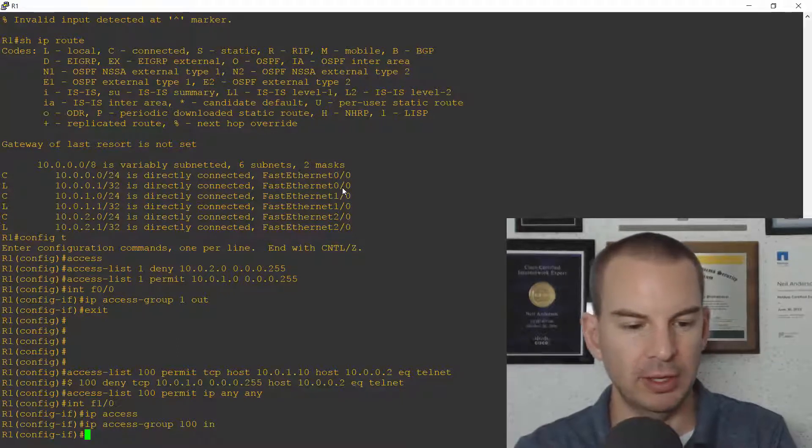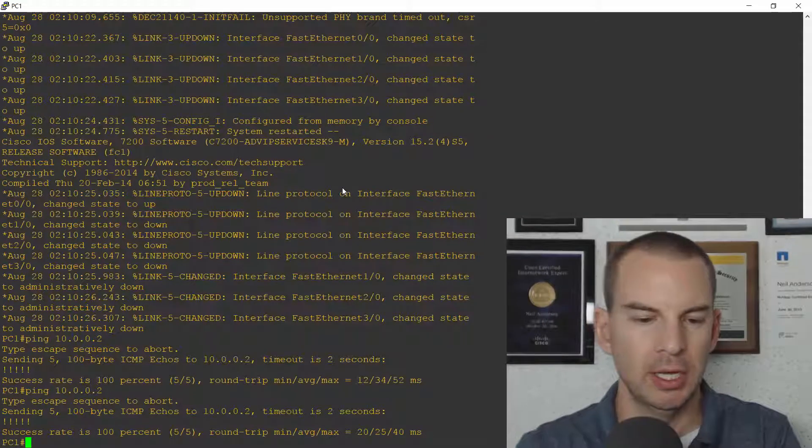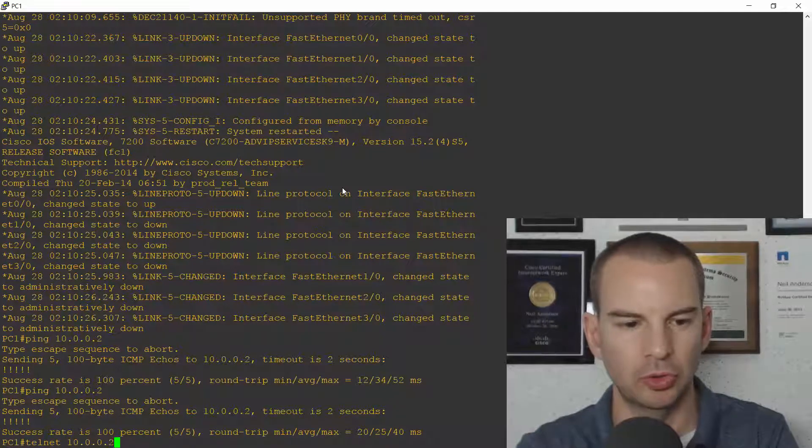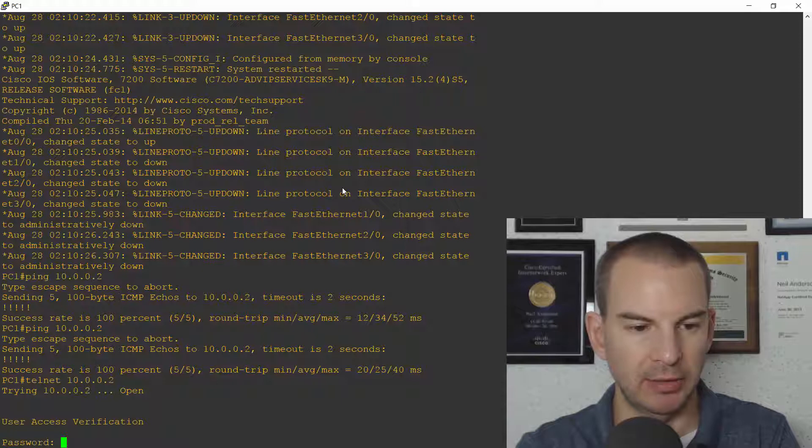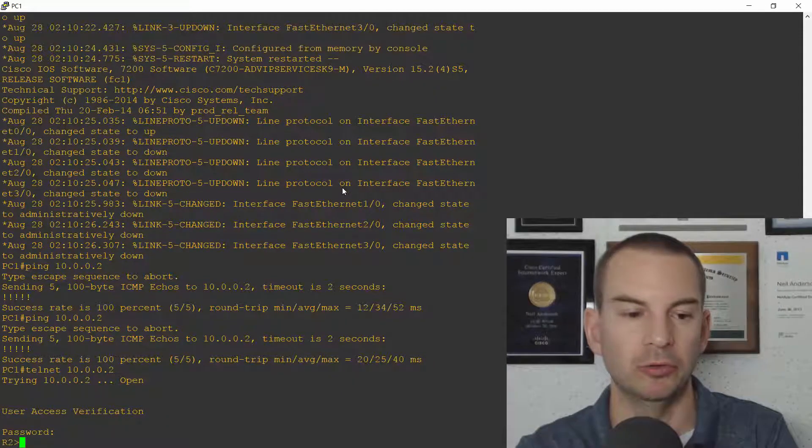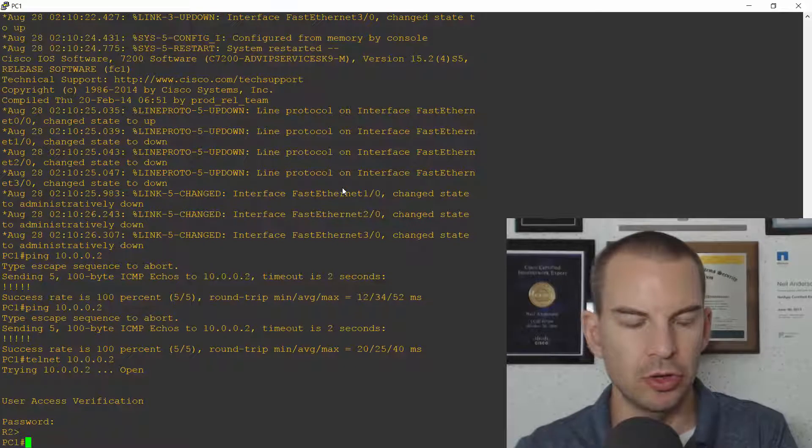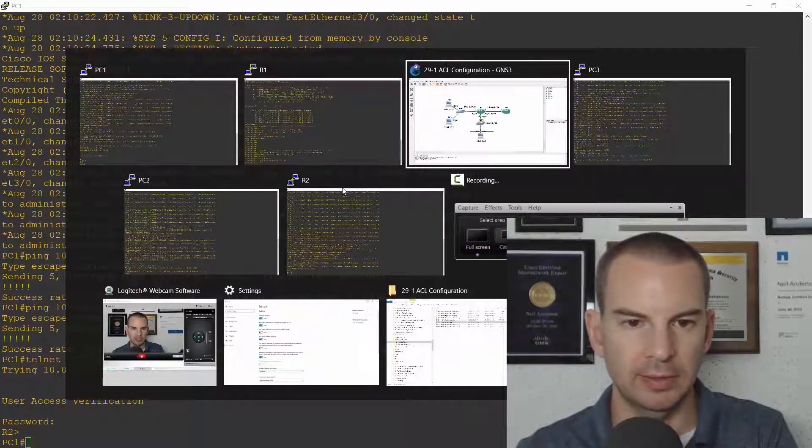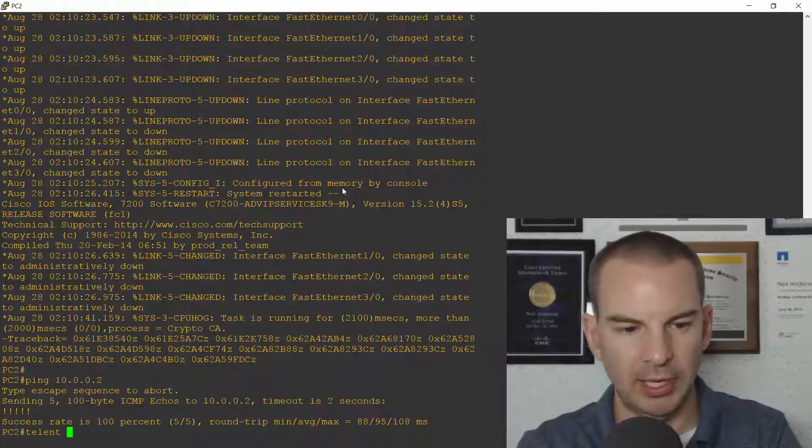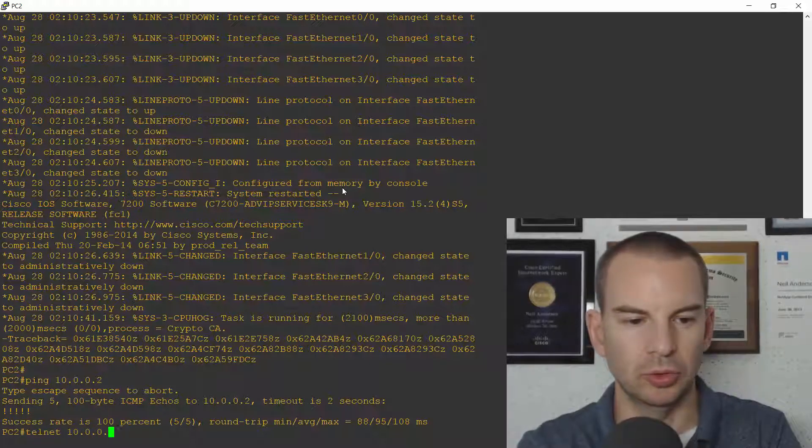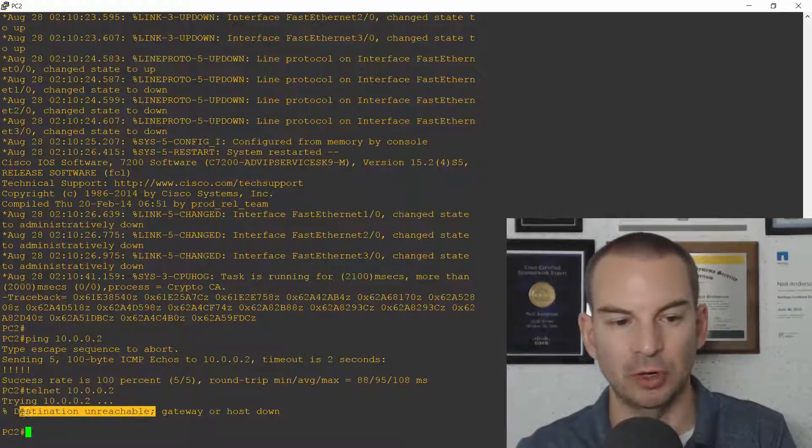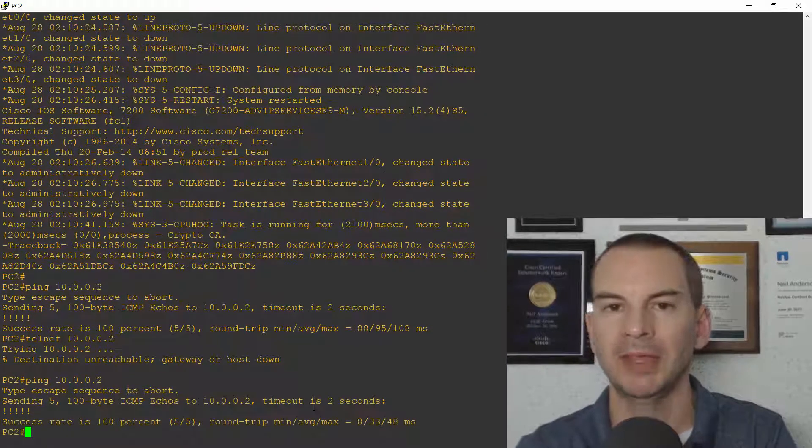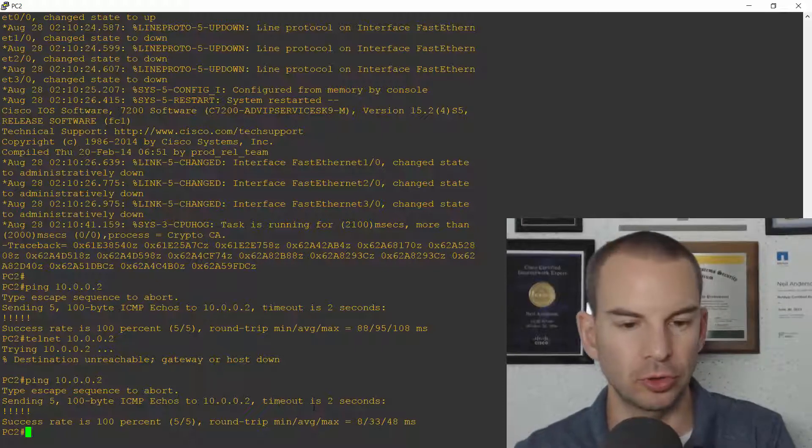Let's test it next. So if I go on to PC1, I should be able to telnet to 10.0.0.2. Telnet's already been configured. And there we go. I can see it's working because I'm getting the password prompt. So I'm able to telnet onto R2 from PC1. I should not be able to get on there from PC2. So let's check that. I go on to PC2 and I'll telnet to 10.0.0.2. And there we go. Destination Unreachable. That's good. It's because my ACL is blocking the traffic. But it should just be telnet traffic. I should be able to ping 10.0.0.2. And that's working. So that is all good.